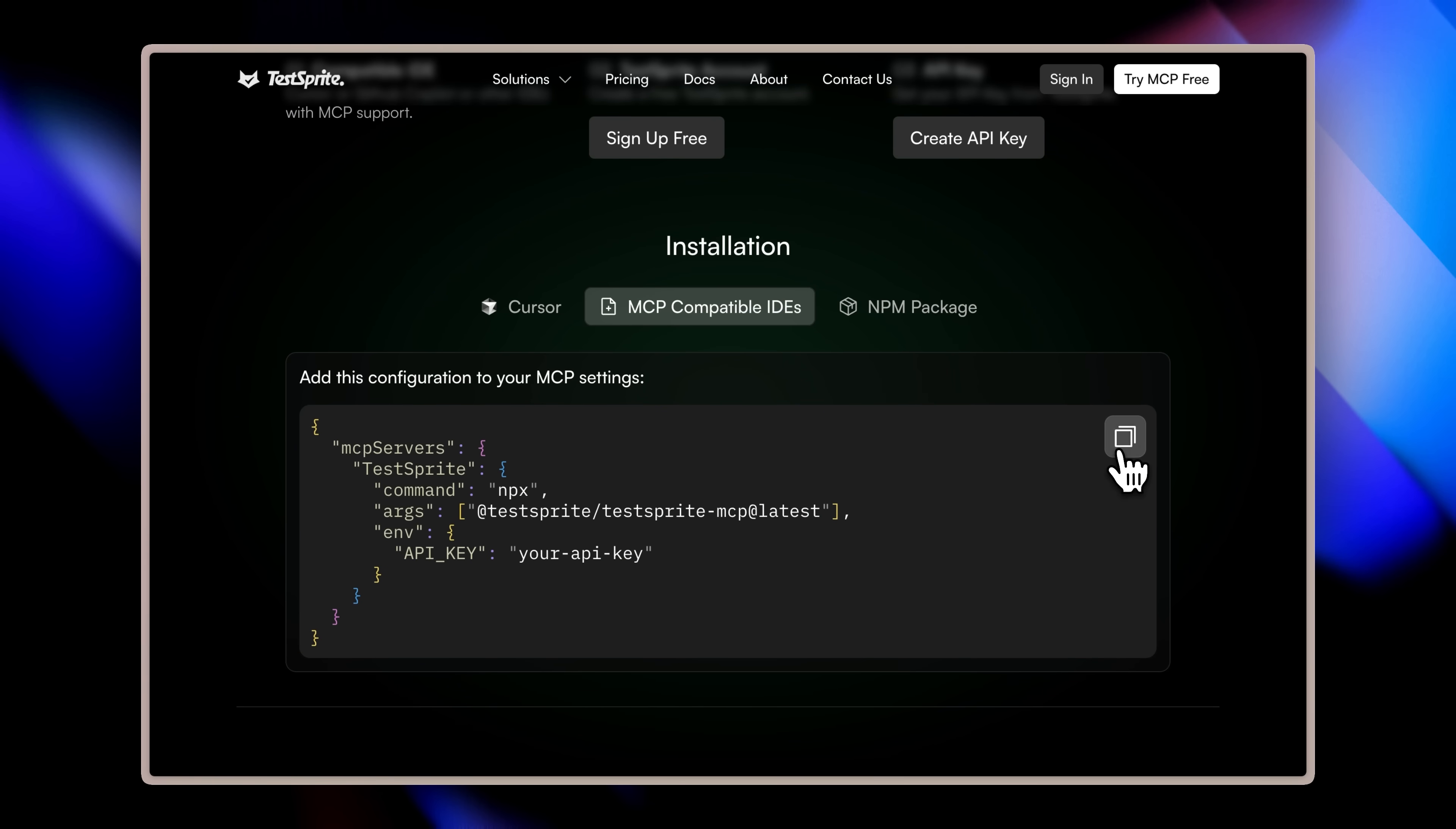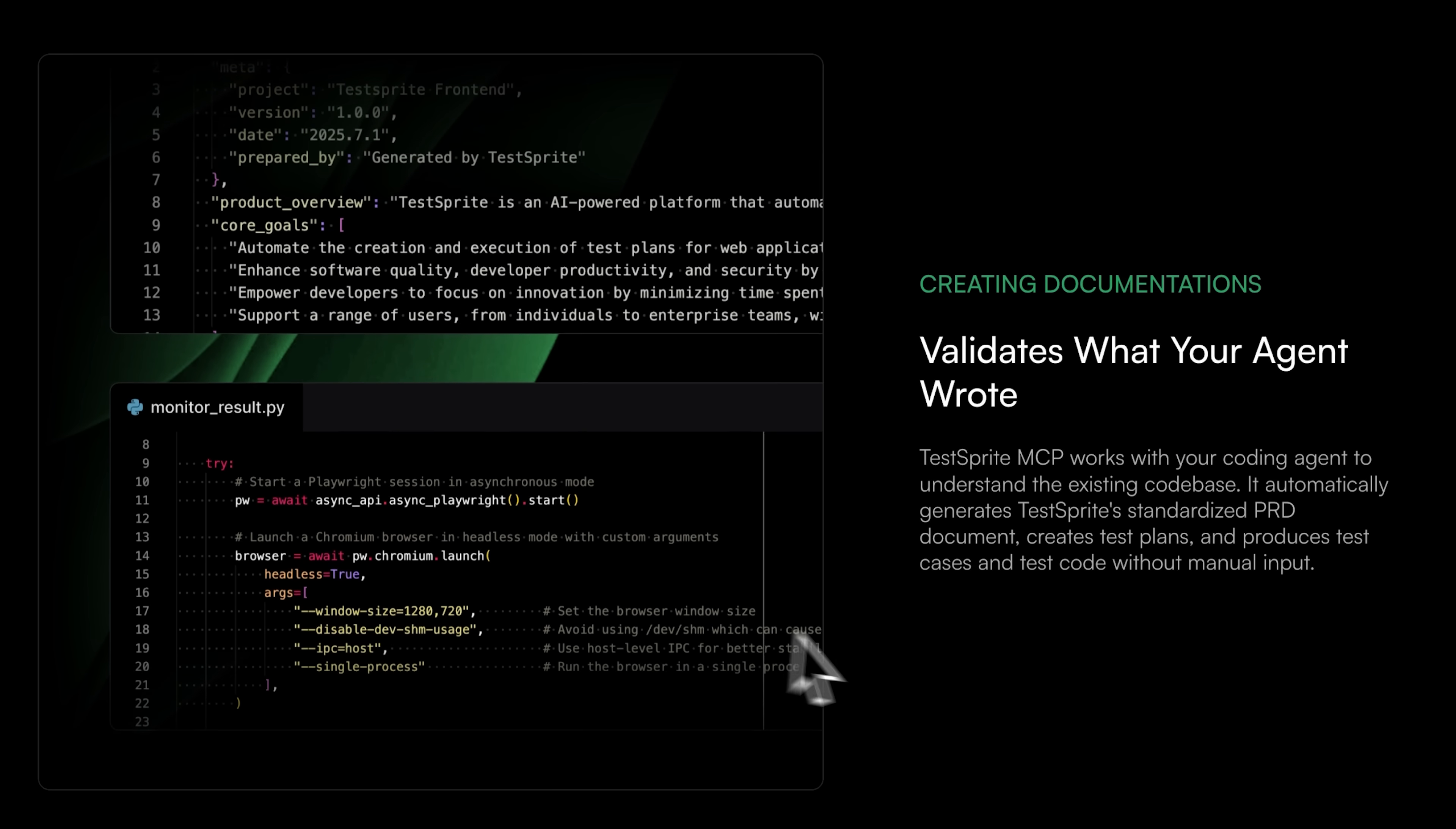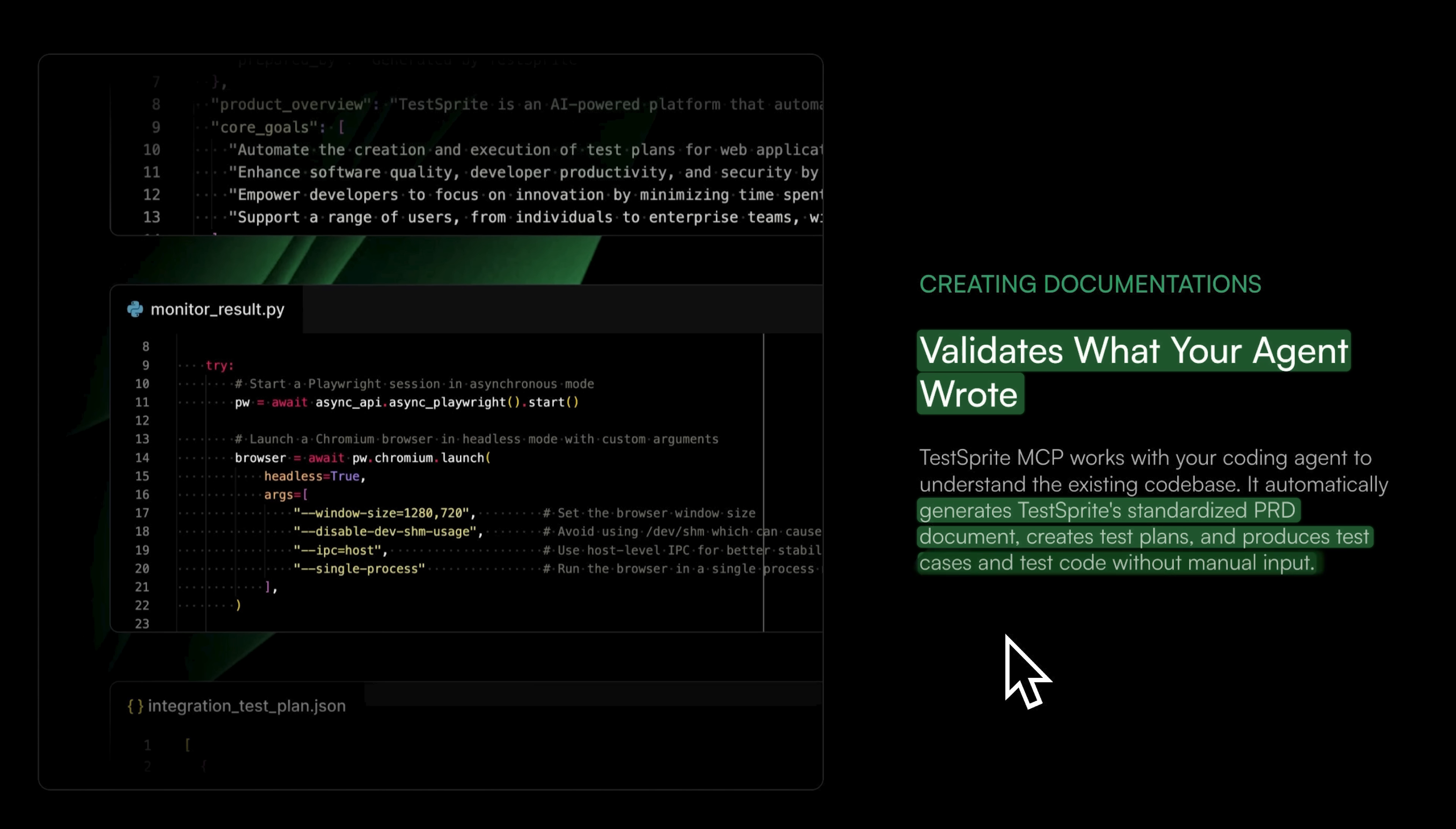TestSprite MCP starts by understanding your product goals by reading your repo and prompts. It then builds smart test plans by parsing product specs or natural language intent and works with your coding agent to validate the existing code base. Automatically, it generates standardized PRDs, creates test plans, and produces test cases and test code without any manual input.